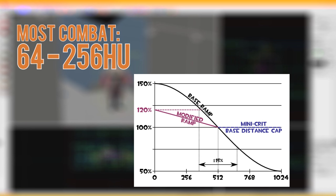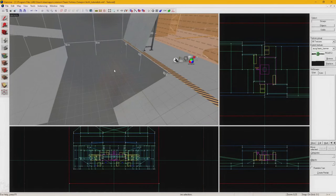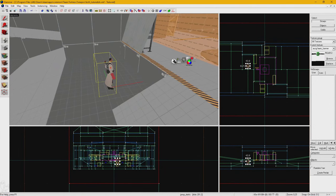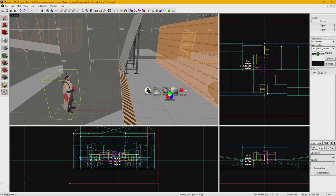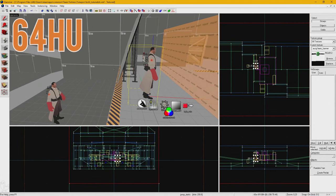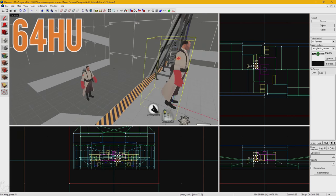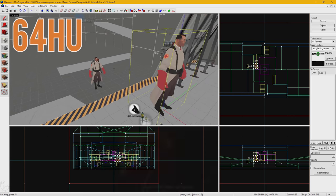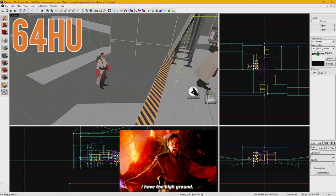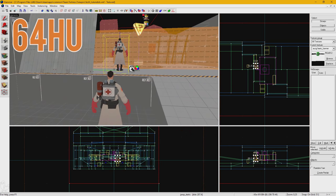Height scaling is another important thing to keep in mind while mapping. TF2 has a large focus on vertical gameplay and combat. Even just 64 Hammer units can make a world of difference in the middle of a fight. The player with the higher ground usually has the advantage over the lower player.